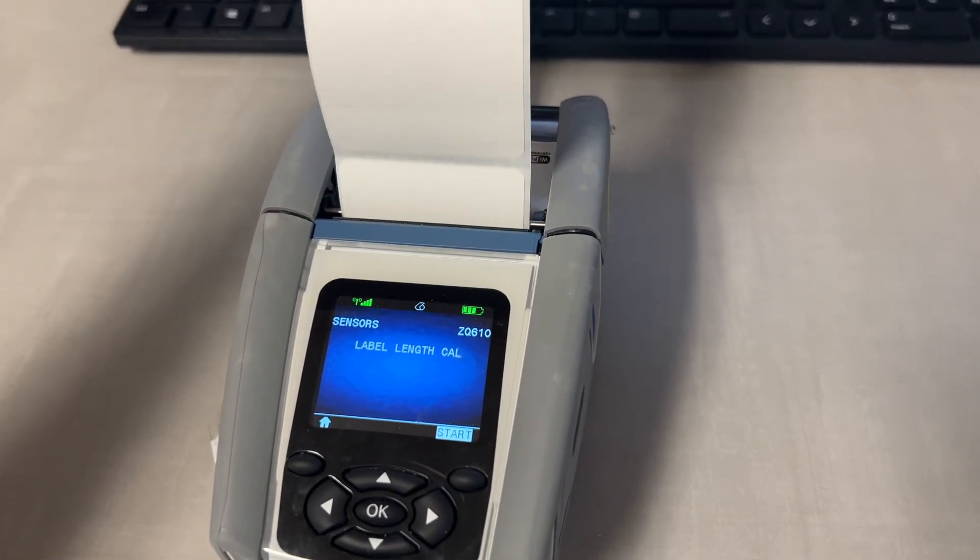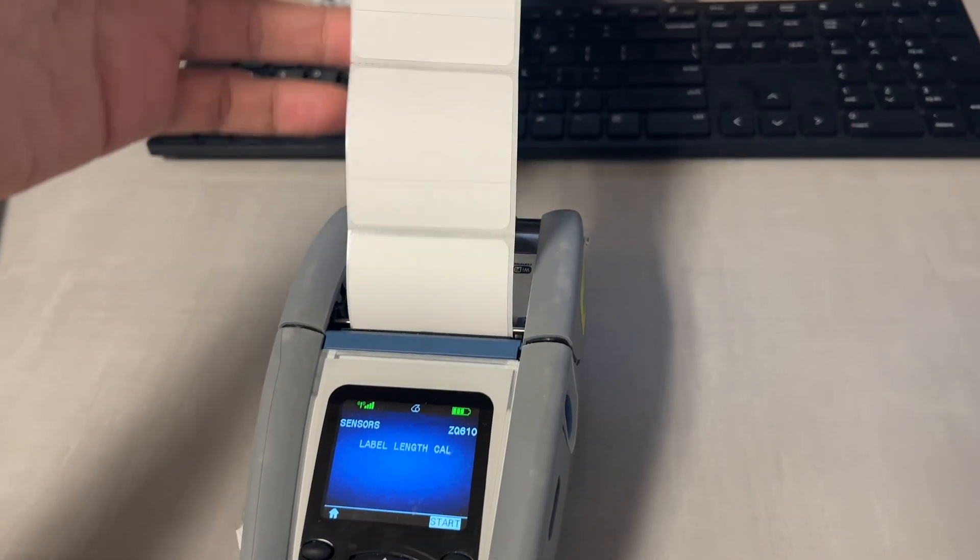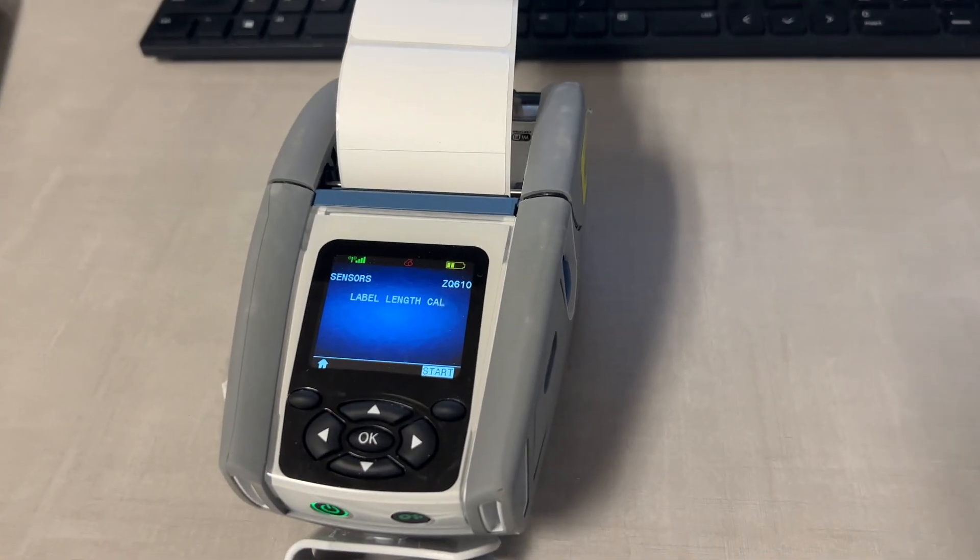It turned out that the problem was not with the printer itself but rather with the label roll. The label on the right has really dark and distinct marks in between labels and the one on the left is slightly fainted.